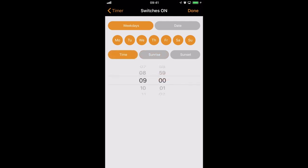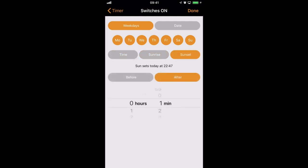So for this particular timer, we'll start the timer to come on after sunset. Let's say 30 minutes after sunset. So the light will come on in the evening, every day, 30 minutes after sunset.